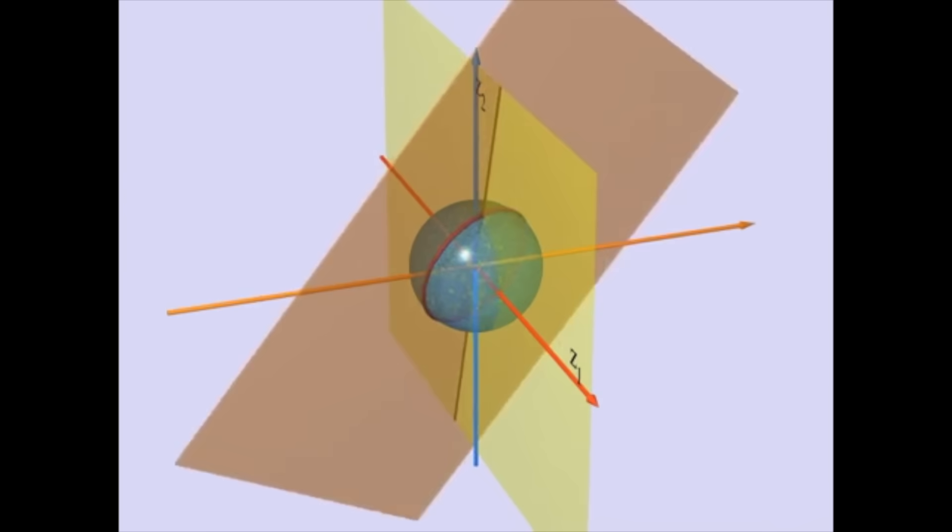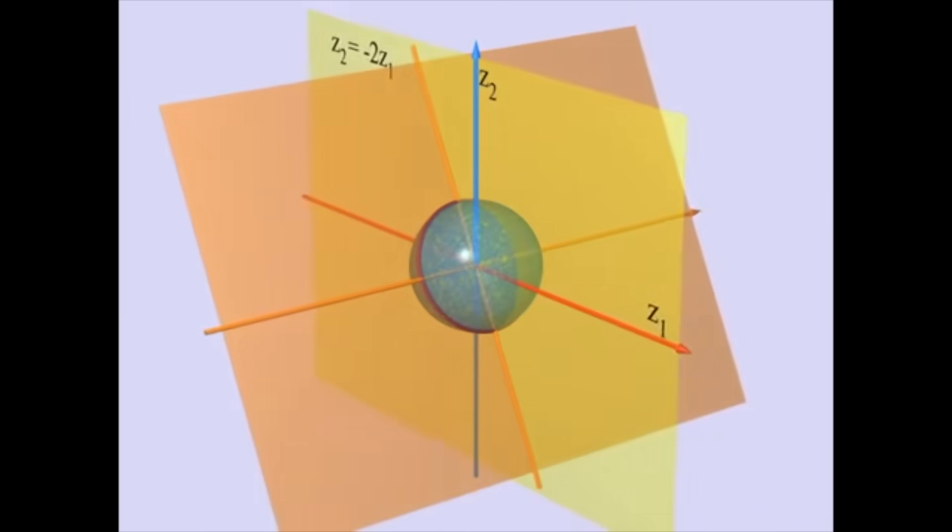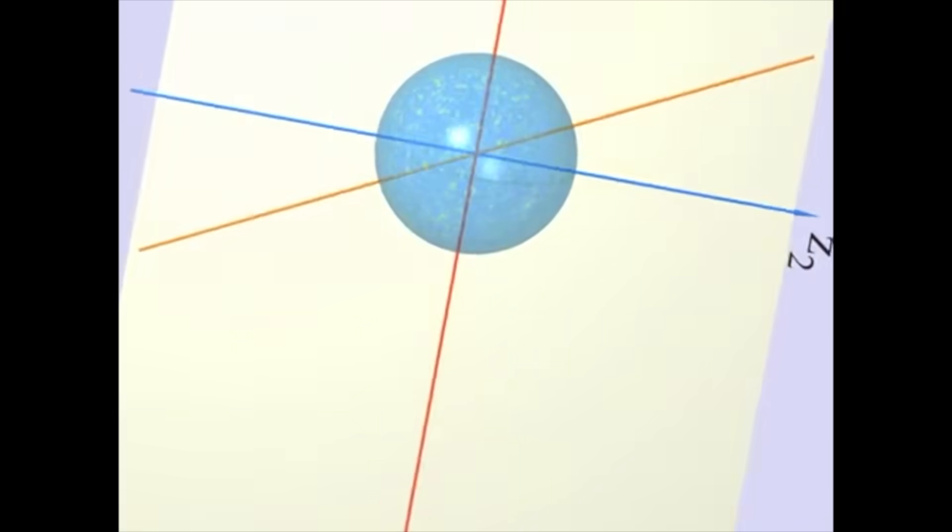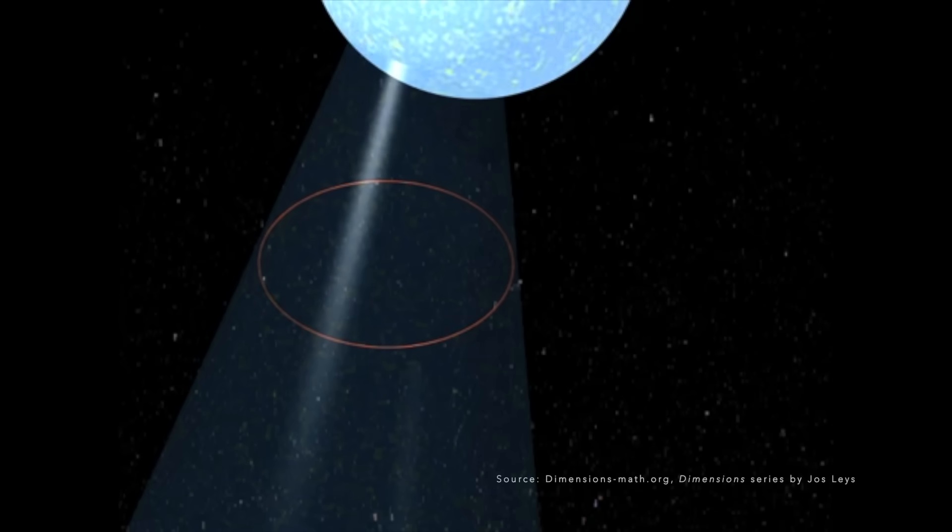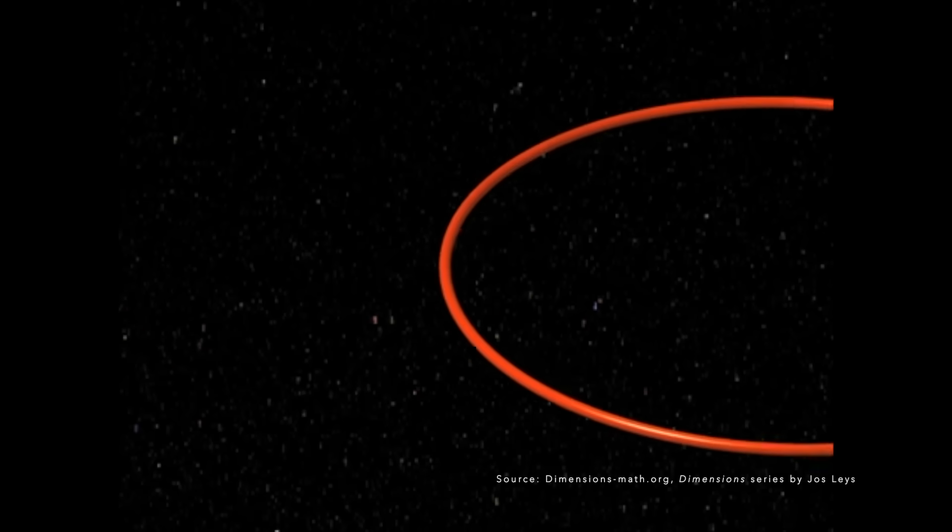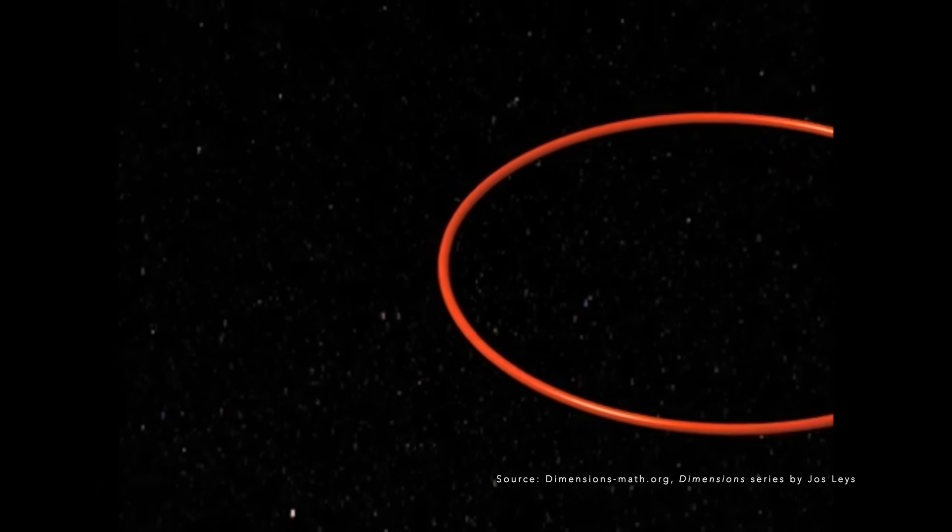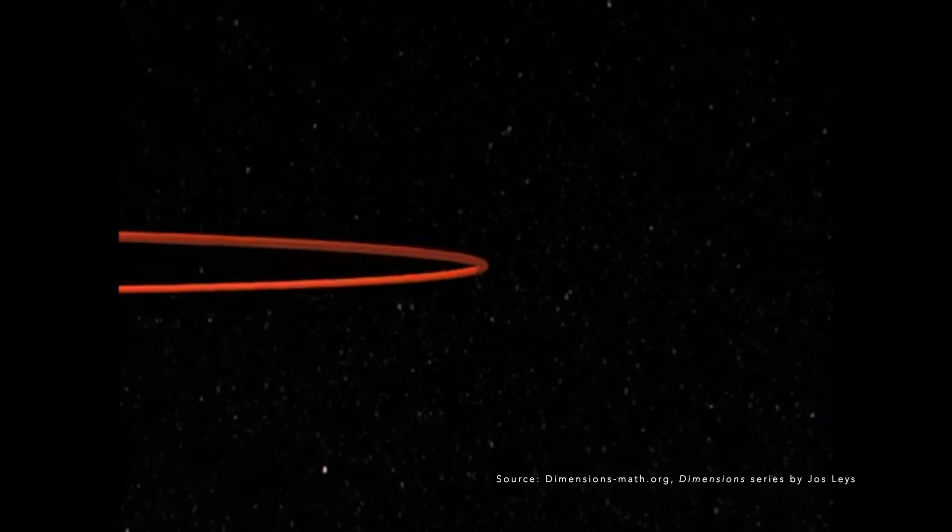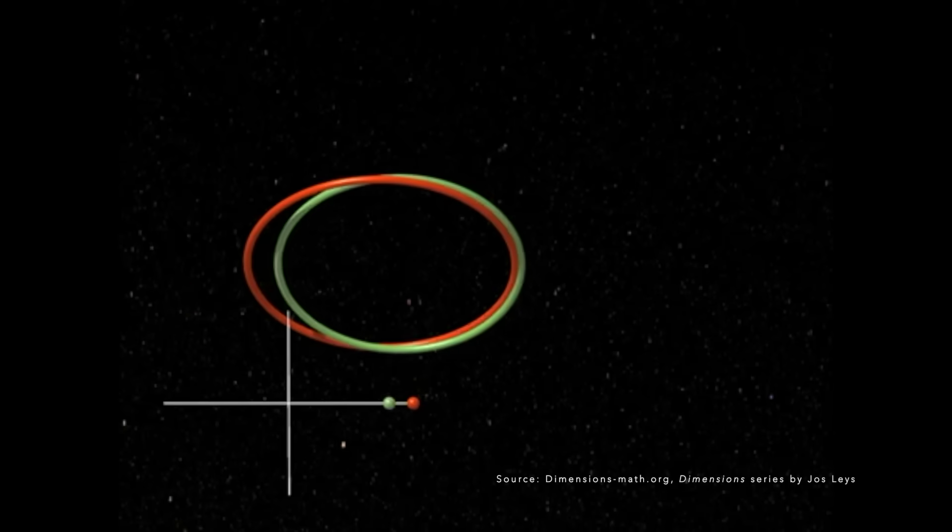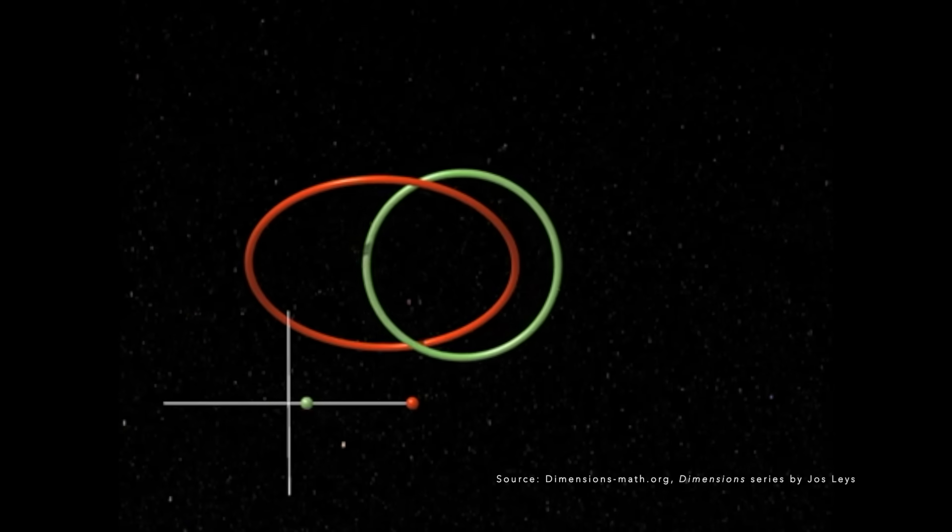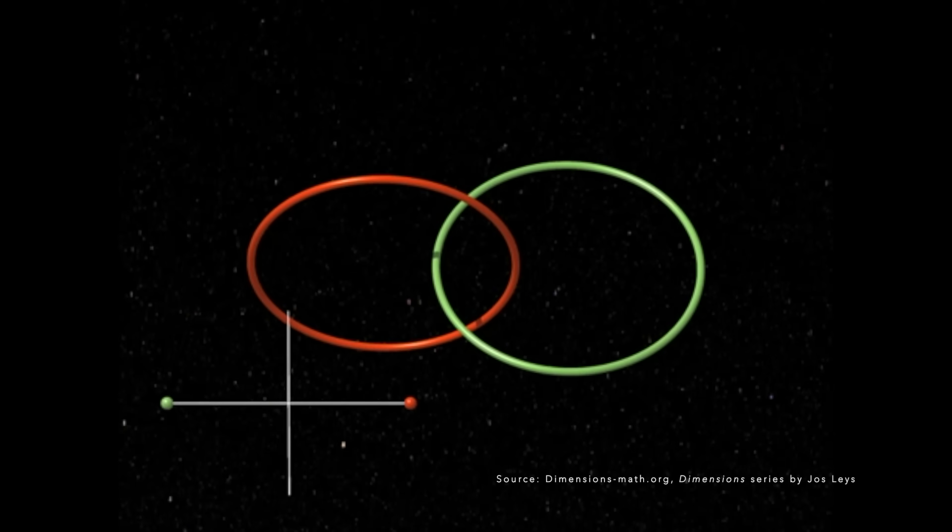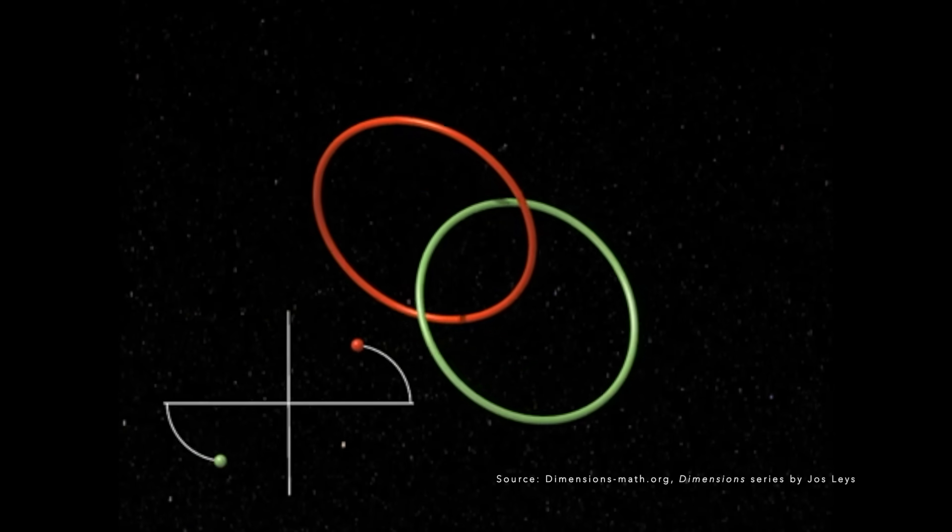It's easier to see this interaction if we look at just two complex points and their complementary circles. As you view them move around an axis, you can see how they are linked like a chain.